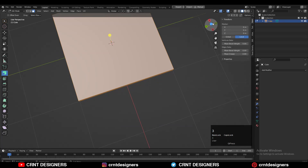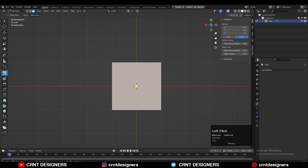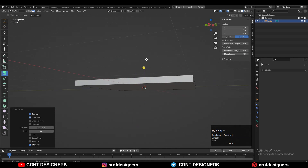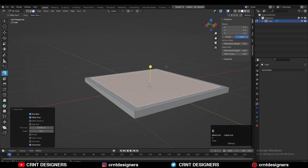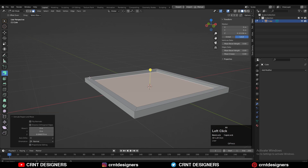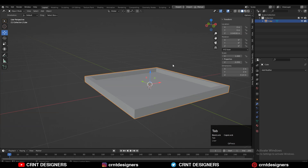After that you need to go to edit mode, select the top face, and use the inset operation. Then use the extrude operation and extrude it along the Z axis — you can adjust the height a little bit.